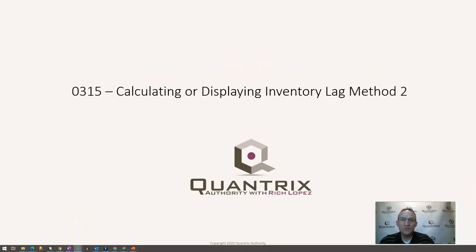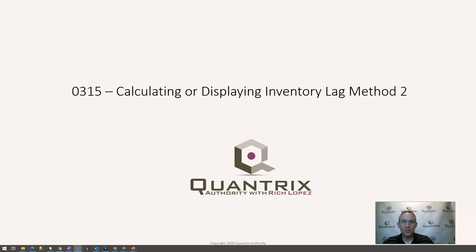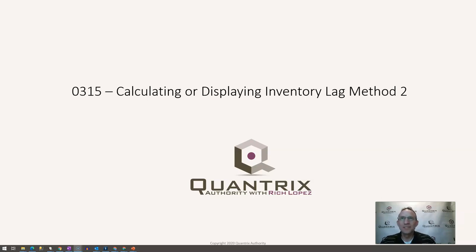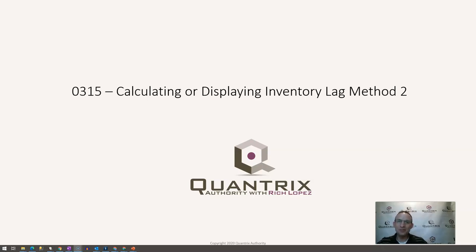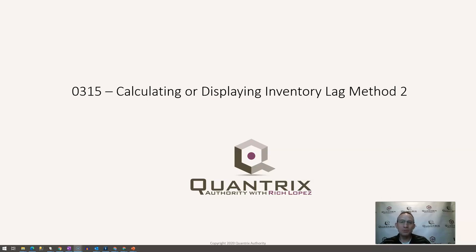Hey, welcome back to another netcast. I'm Rich Lopez, Quantrix Authority. I sincerely appreciate you joining me today for episode number 315, where I'm going to calculate or display inventory with a lag. This is method two.